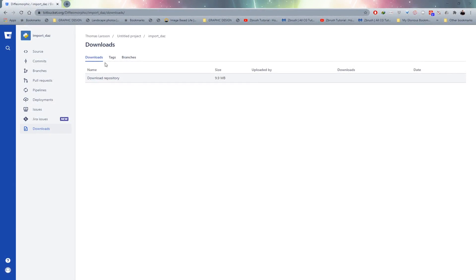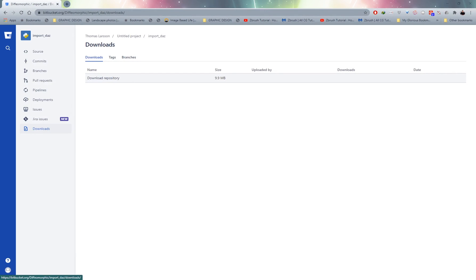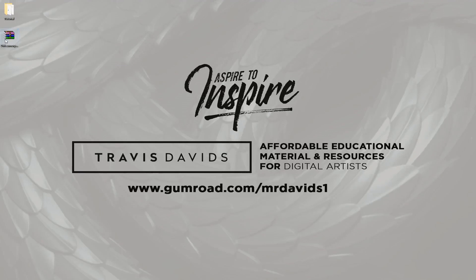Check the link in the description or the top comment. We're going to be using a free plugin called Diffeomorphic. I've provided the link that goes to the page — all you need to do is click on Download Repository and it's going to download a zip file with the Diffeomorphic plugin.